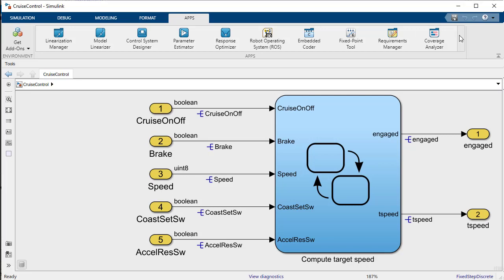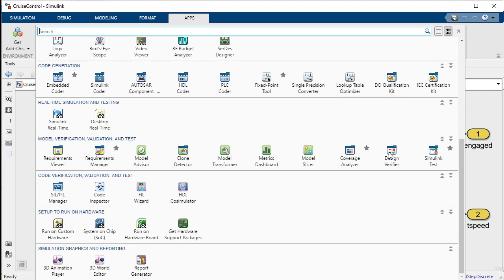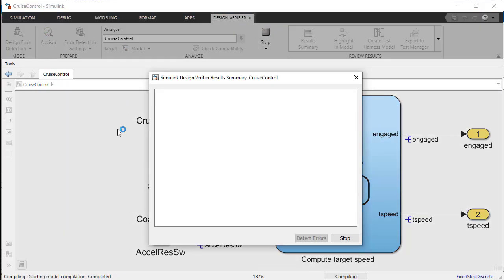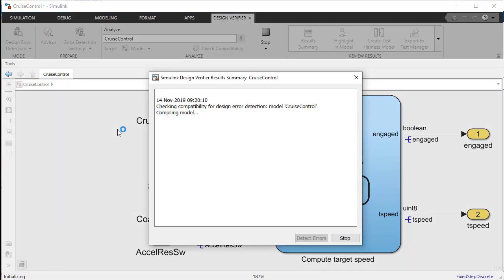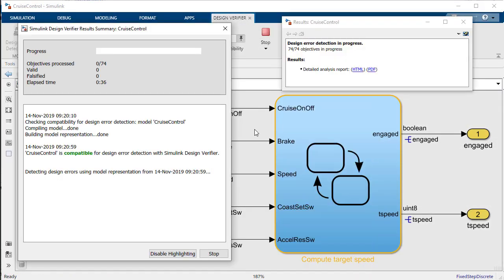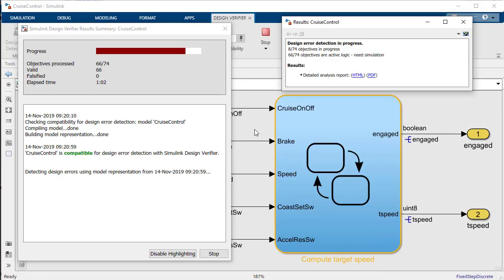First we'll open the Design Verifier pane on the Simulink tool strip and run Design Verifier. For this analysis Design Verifier will be detecting dead logic in the model. Dead logic is logic which can never be executed by the model.